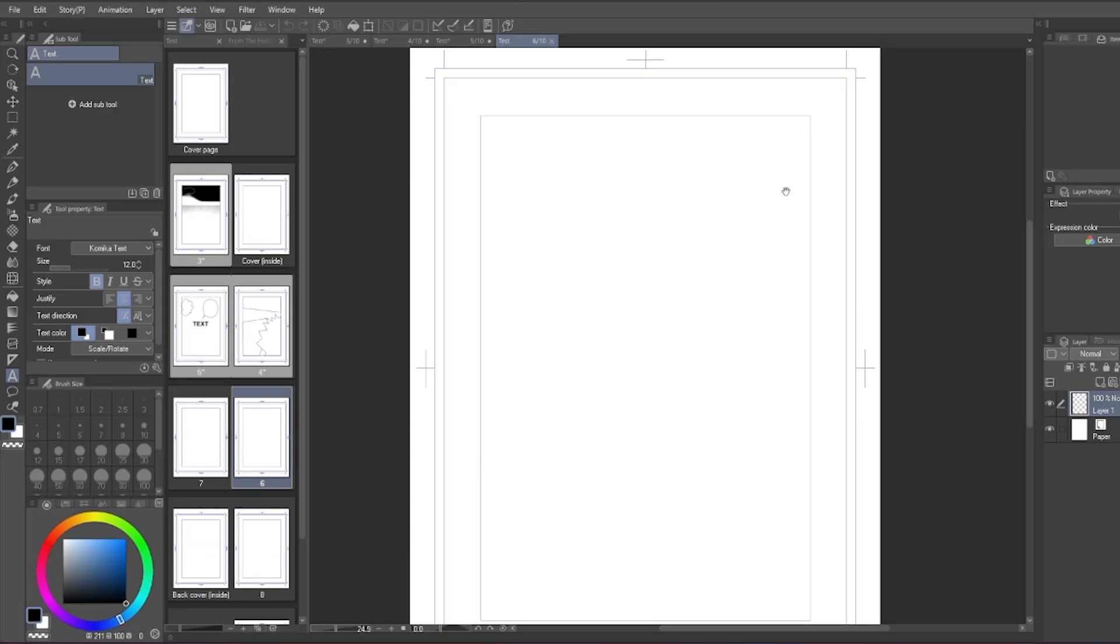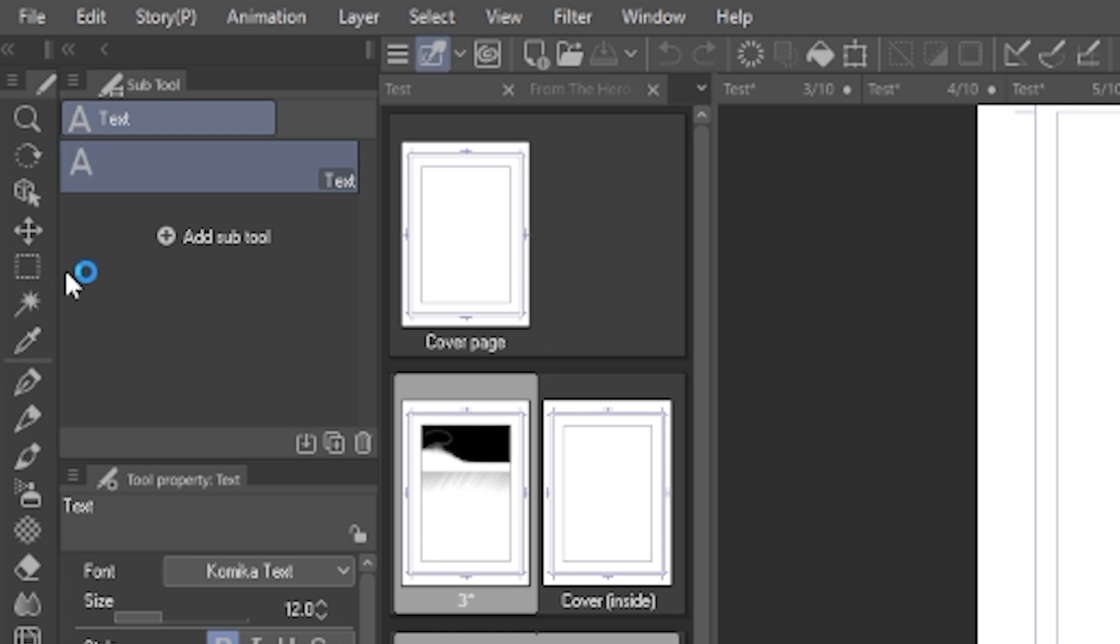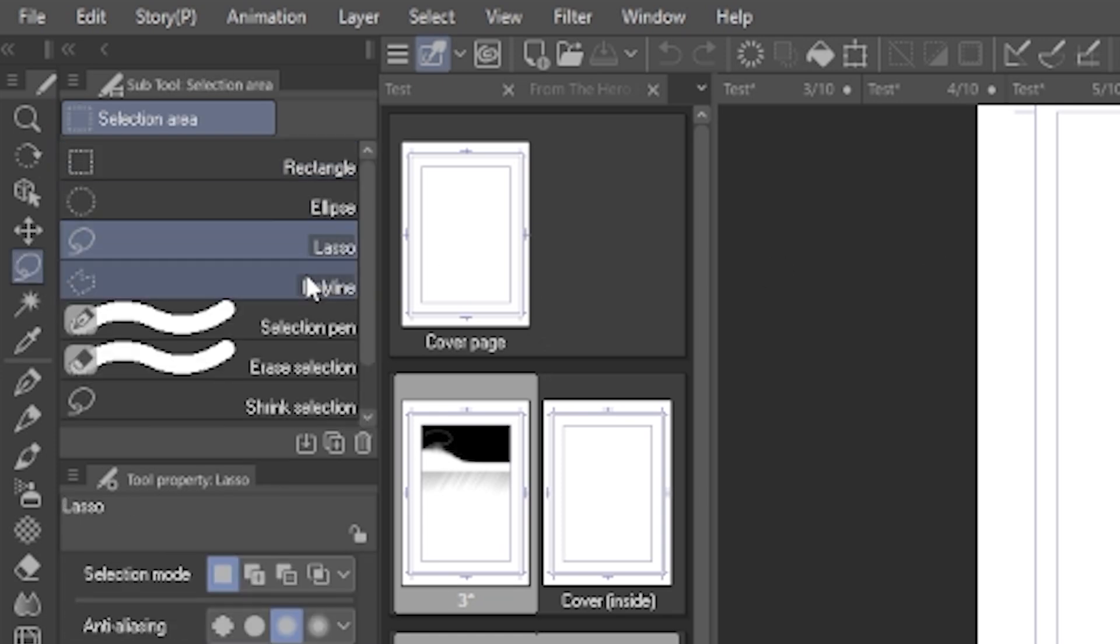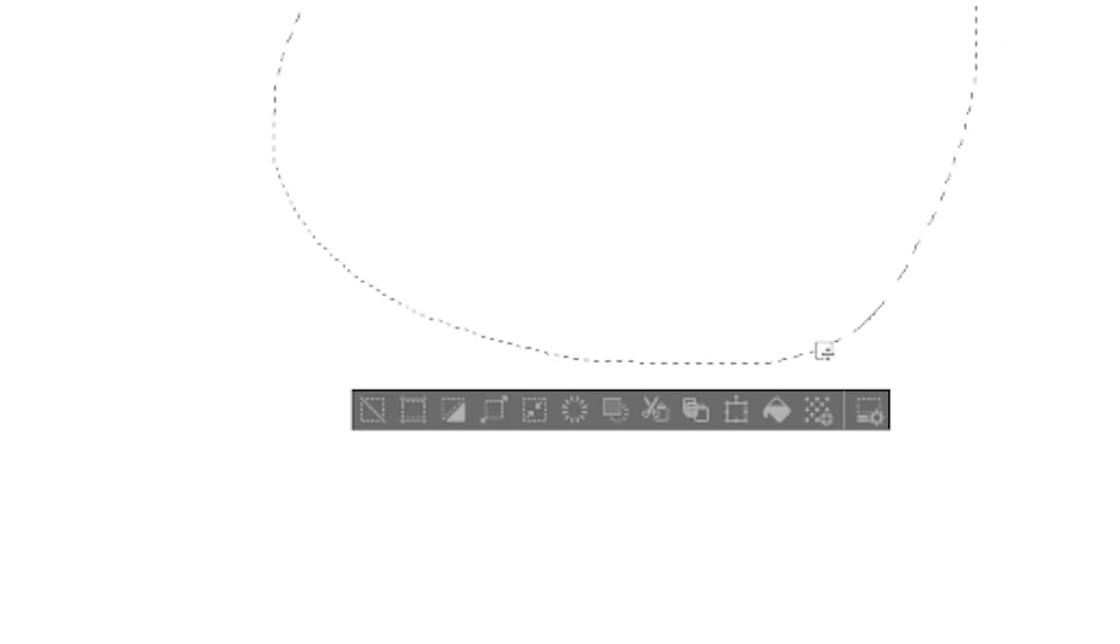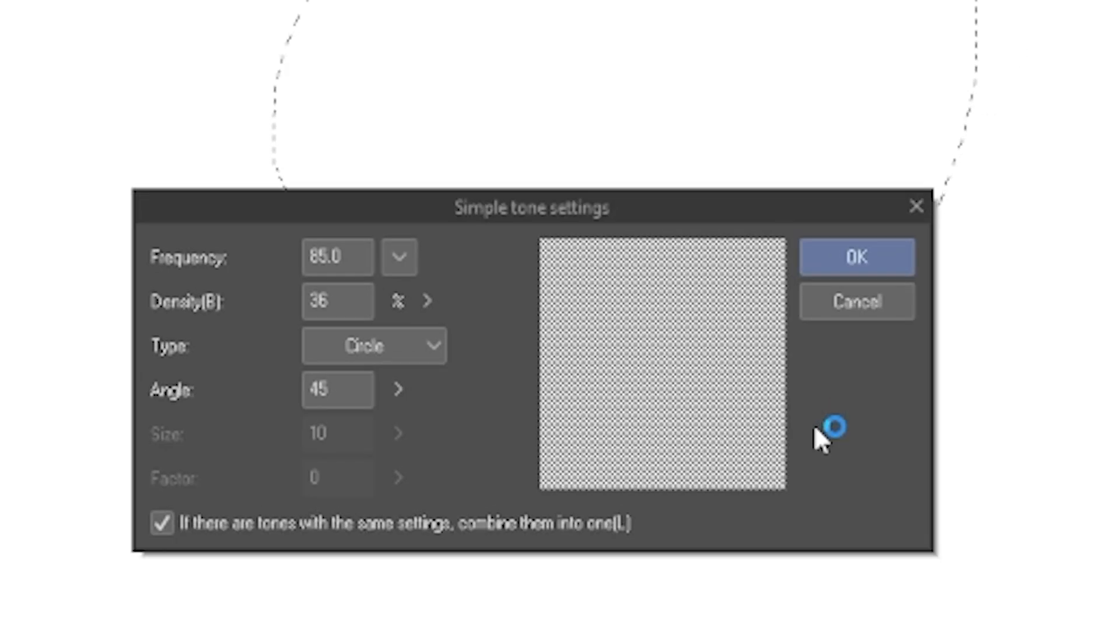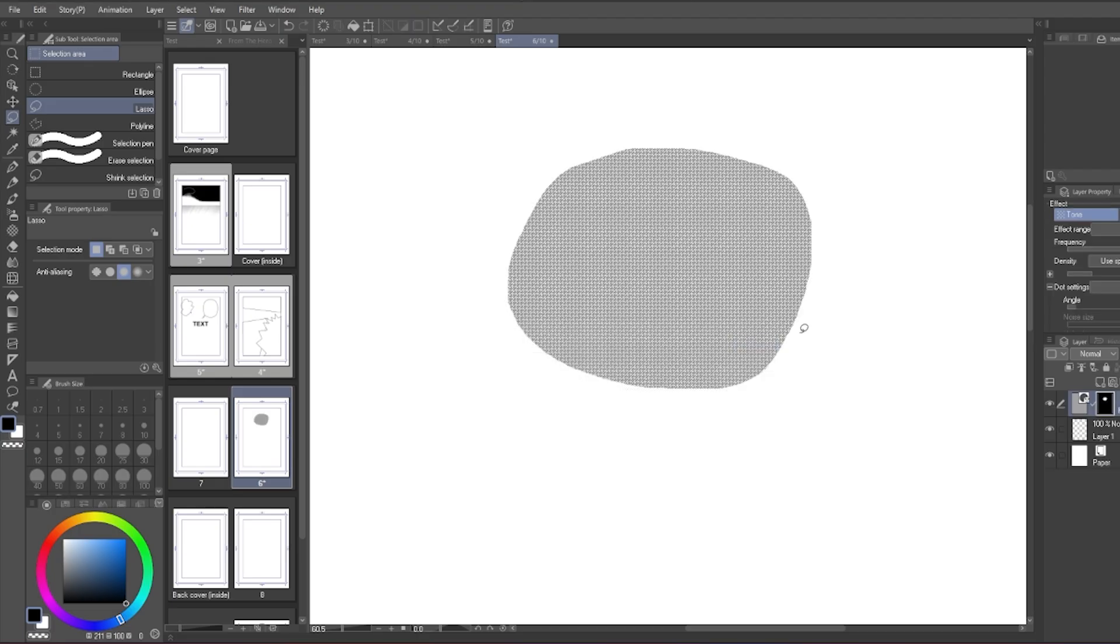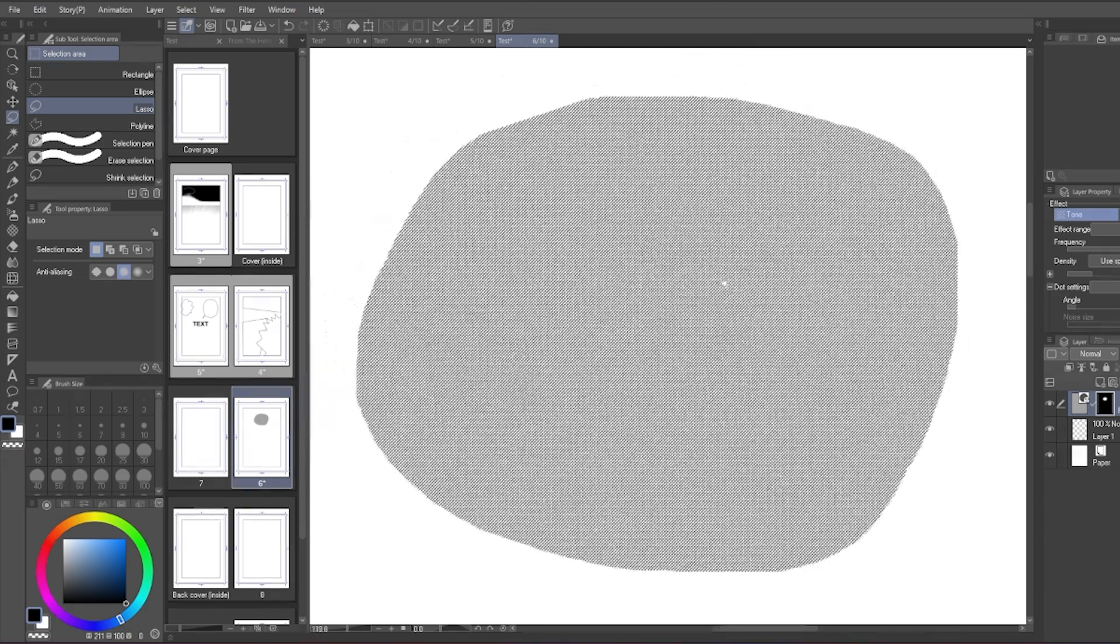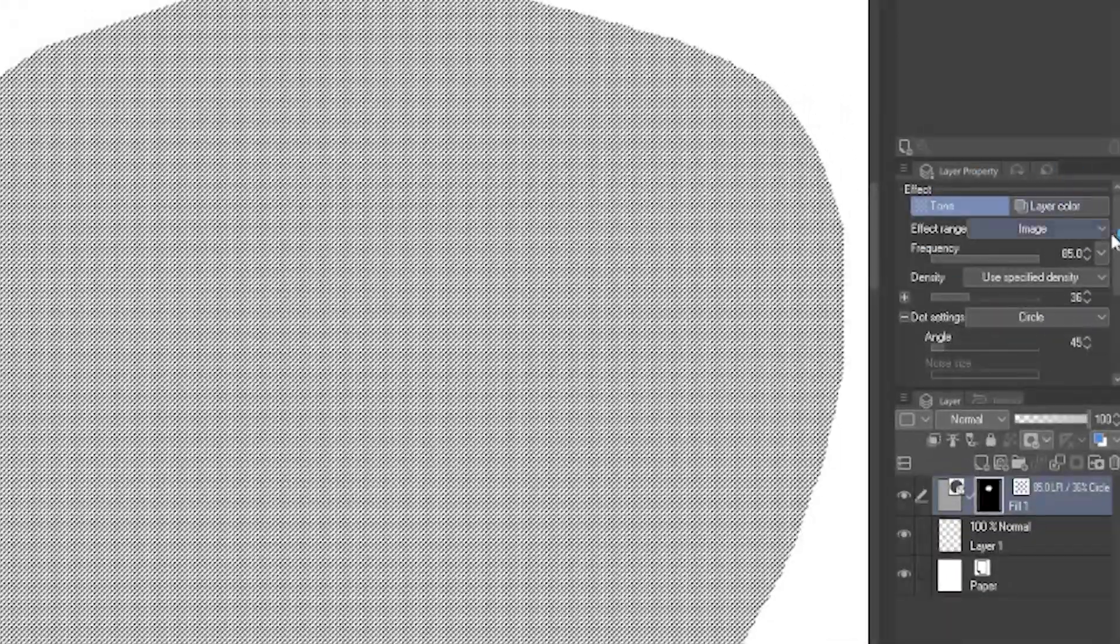Now we head on to the screen tone. To create the screen tone, you can use the lasso tool. Select an area and then click on this icon. Click OK. Boom, there's a screen tone now.